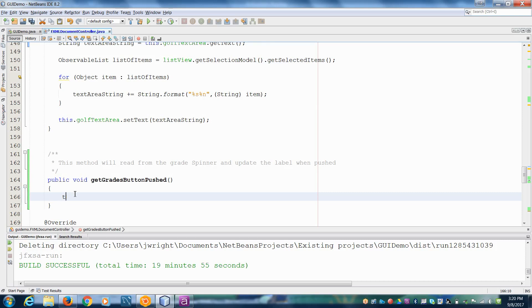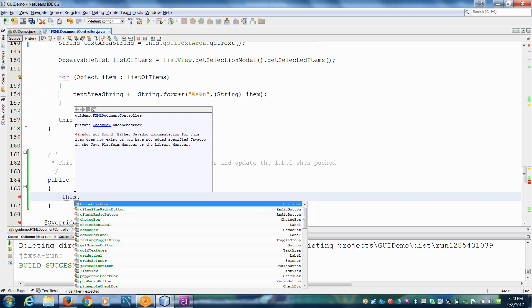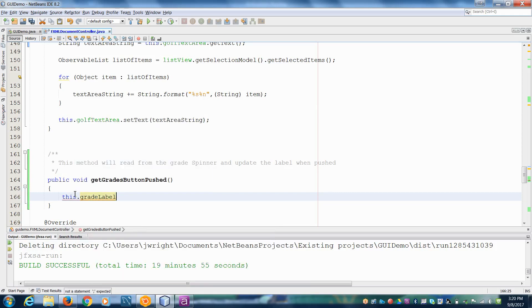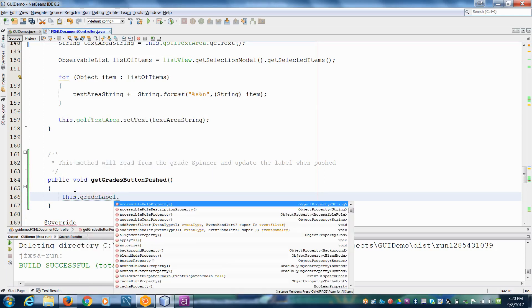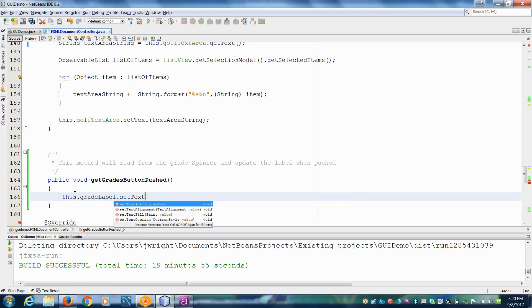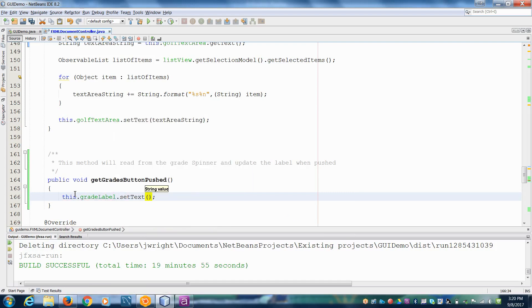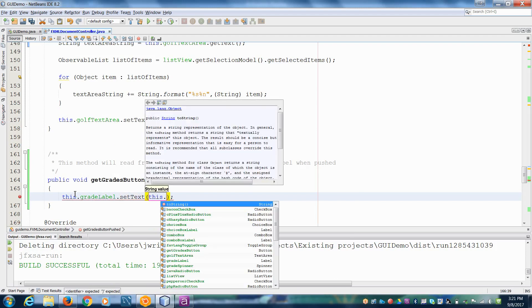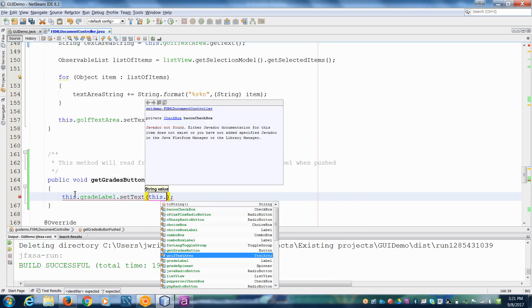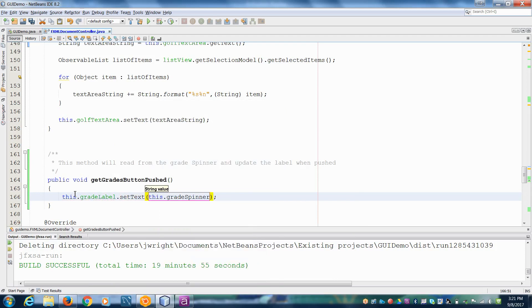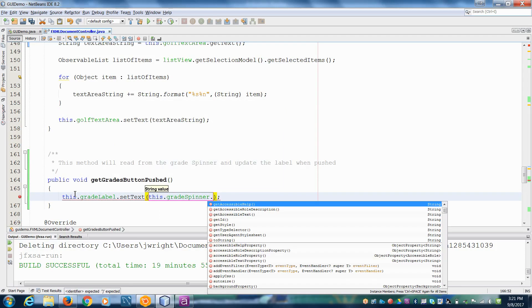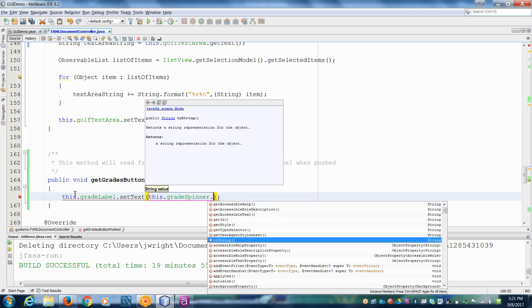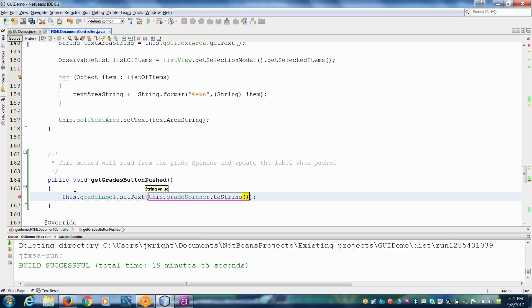But let's take a look at this. So I've got my grade label and I'll set the text. And it's going to be whatever the value of our spinner is. So we called it the grade spinner. And you can see there's a lot of items here. This one here returns a string. It's sort of like a get the value. So let's try that one.